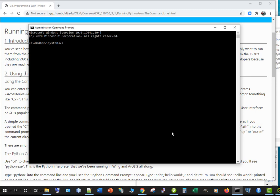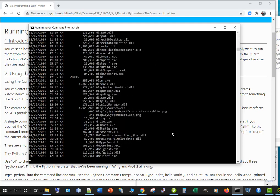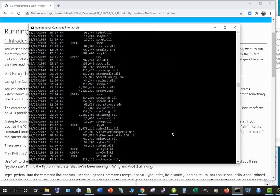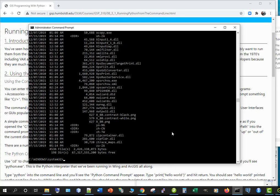But here we are in the 1980s. Isn't this fun and exciting? We can do exciting things like we can get a directory d-i-r enter of the files on our computer. Pretty cool huh?